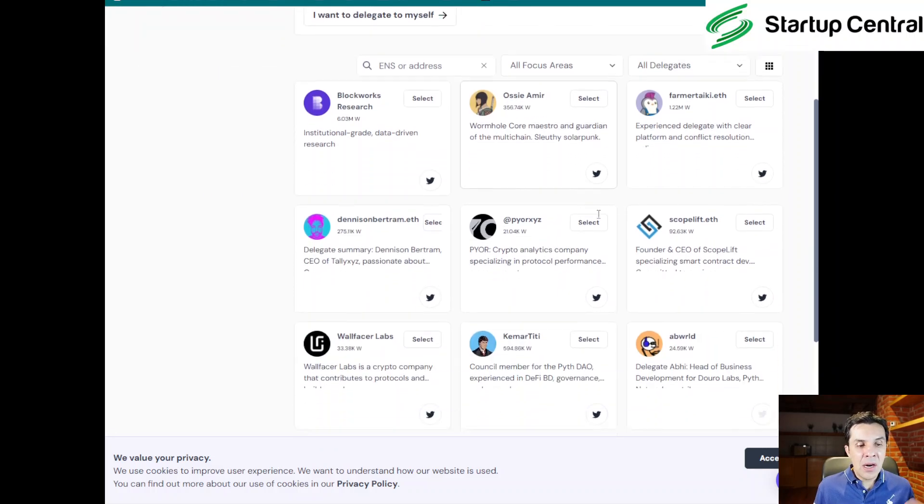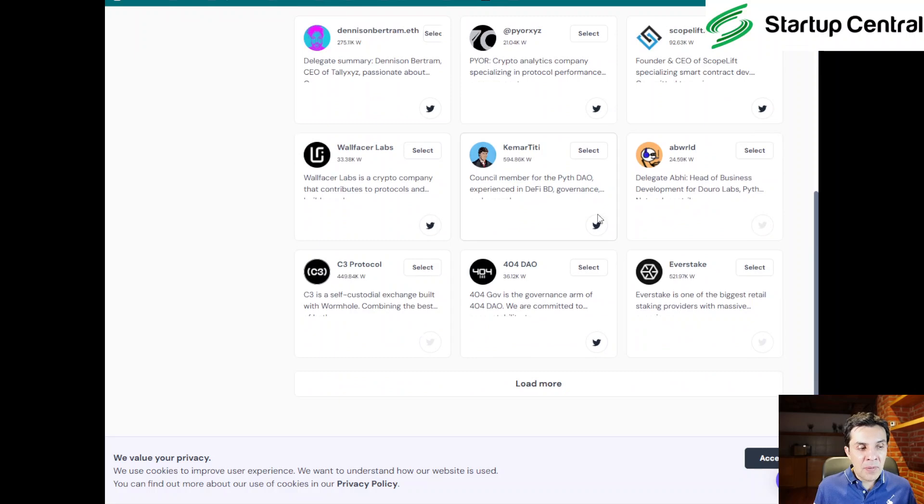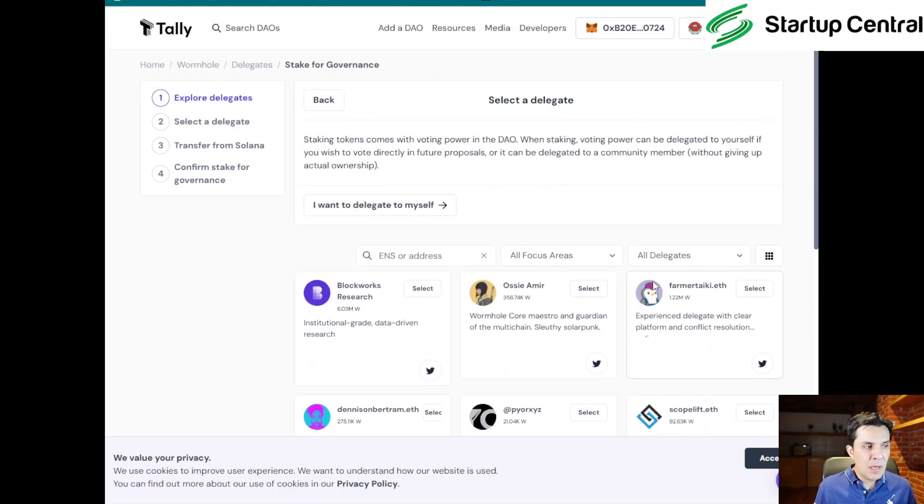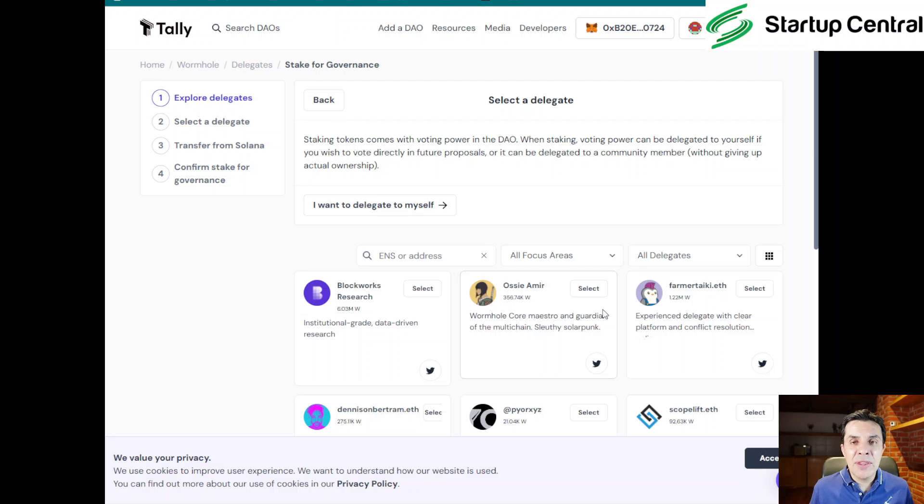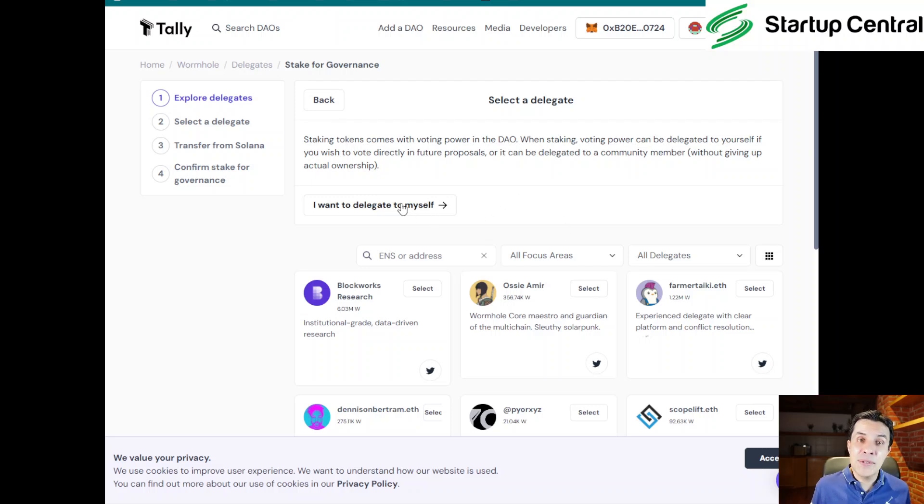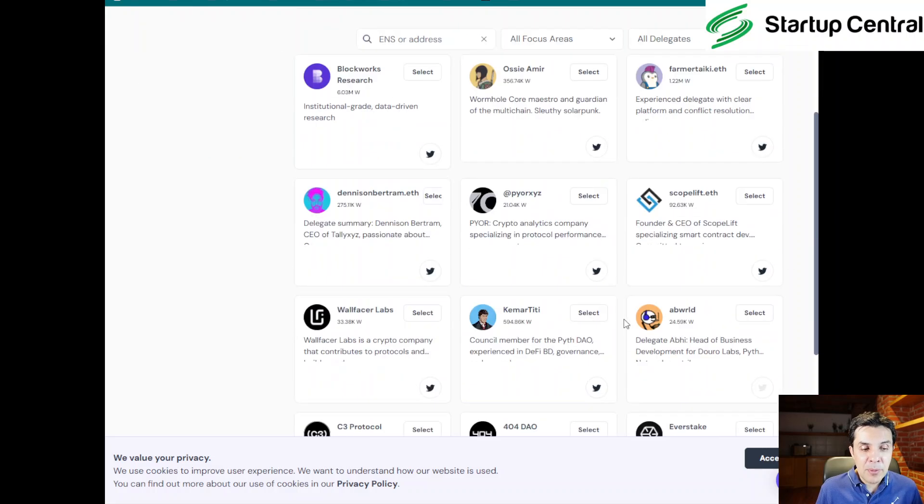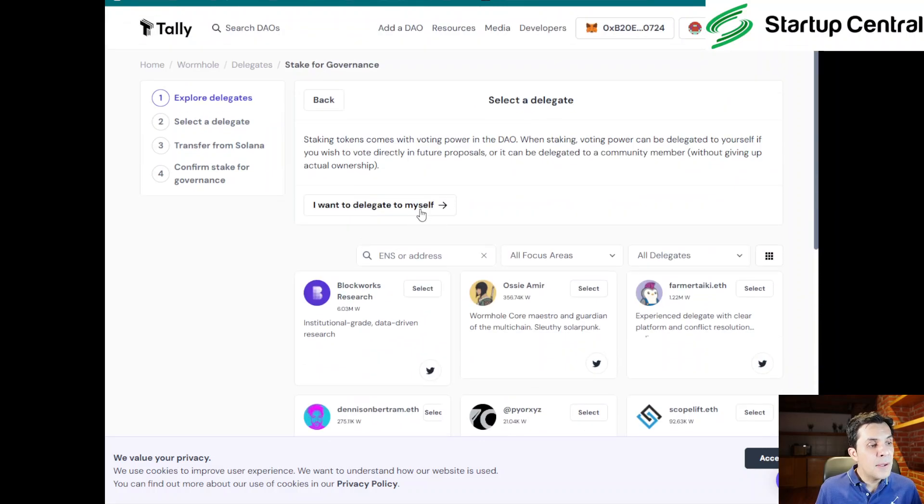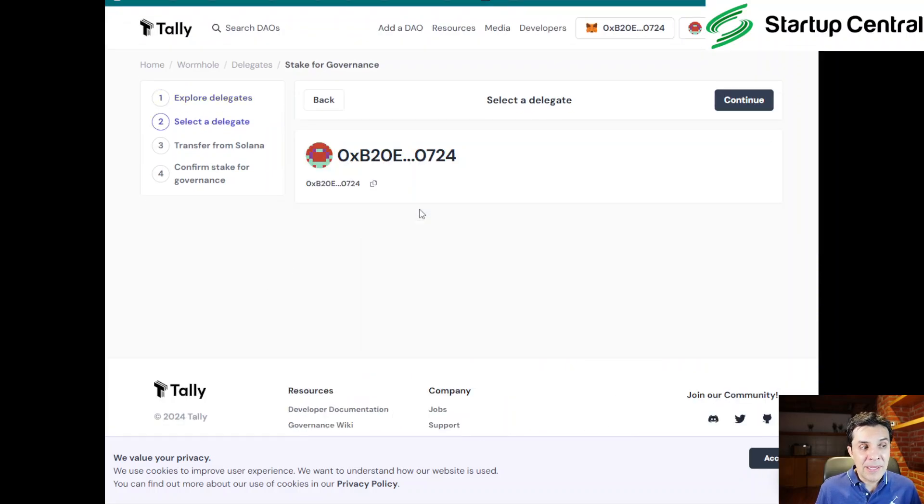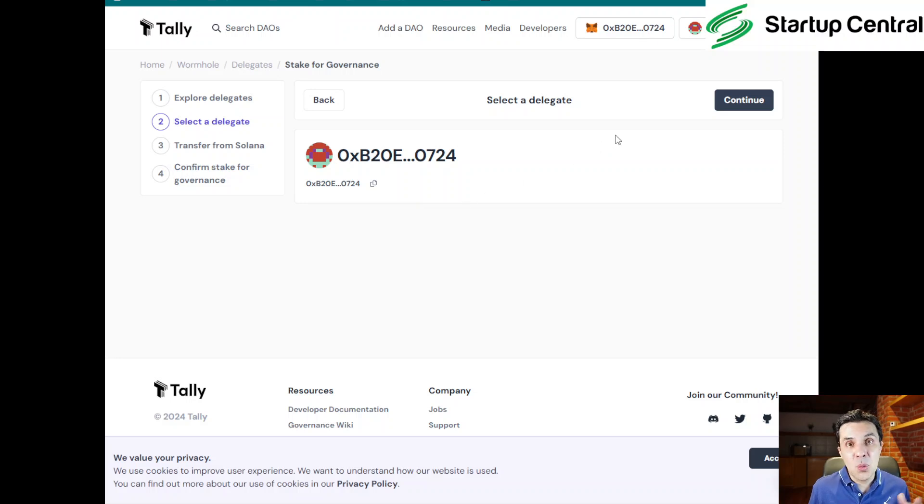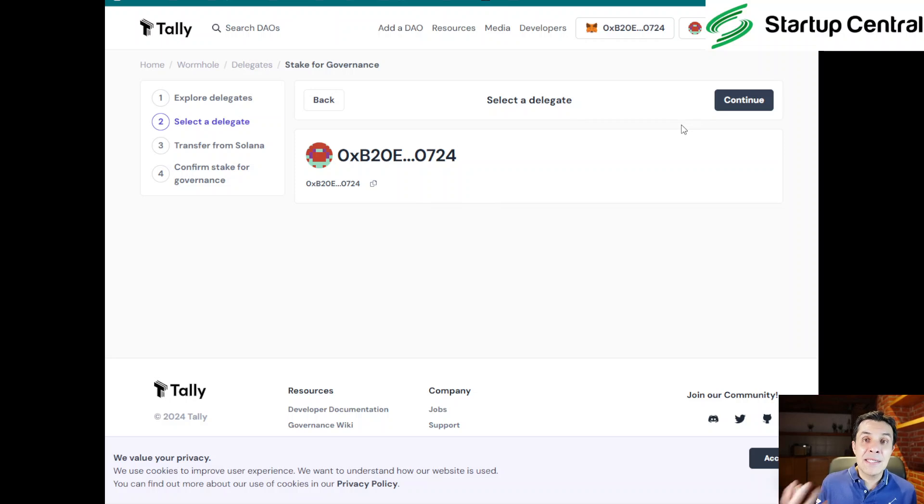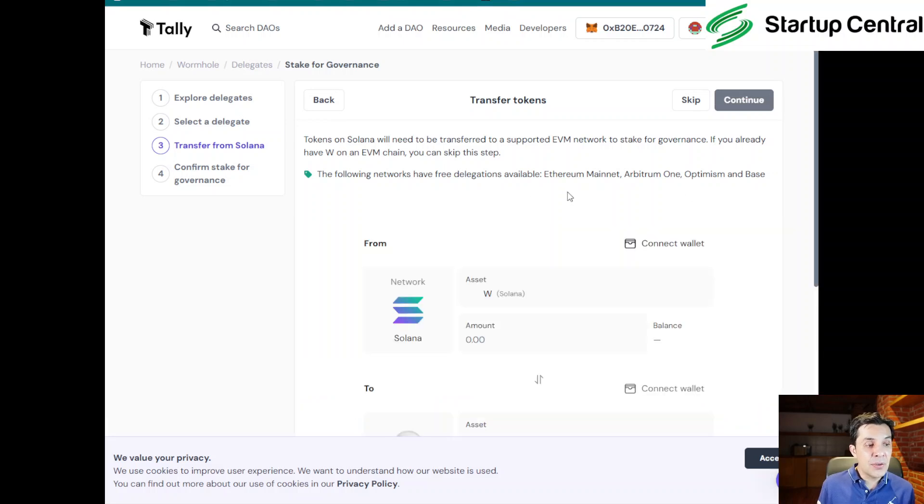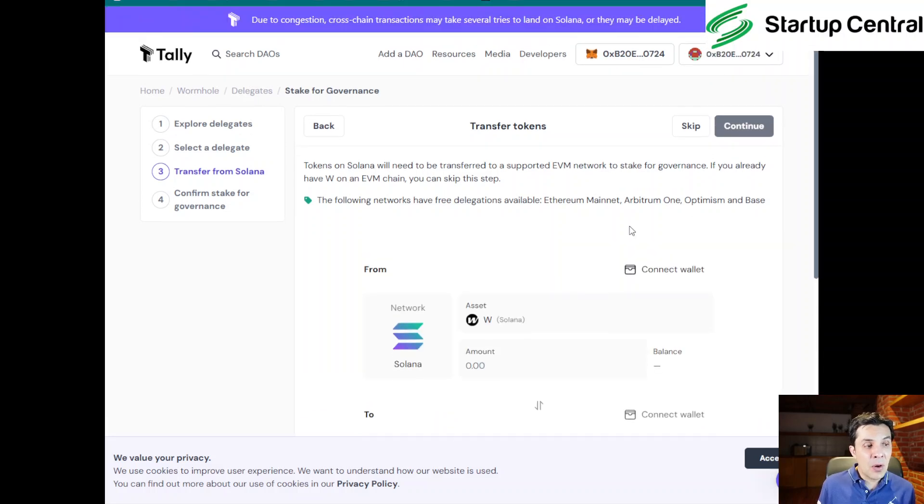Now, stake for governance only impacts voting power and does not affect token ownership. So you might be able to delegate your tokens to someone else so they can vote for you if that's something you want to do. And then you can restake your tokens at any time. So we're going to click on start. That way we are offered a number of potential validators, potentially, or people that you can delegate your votes to. Or you can actually delegate to yourself if you want to do that.